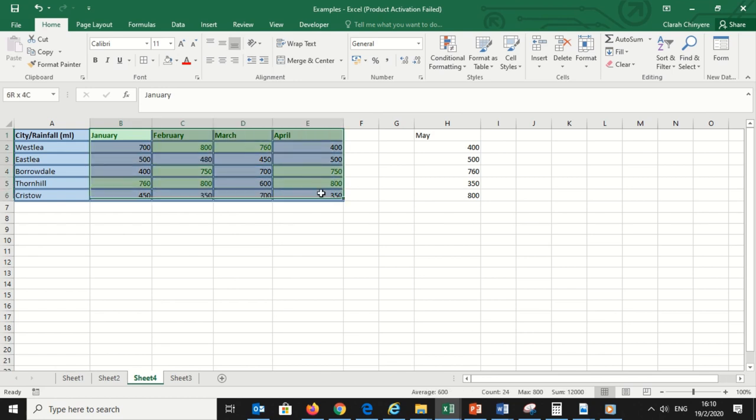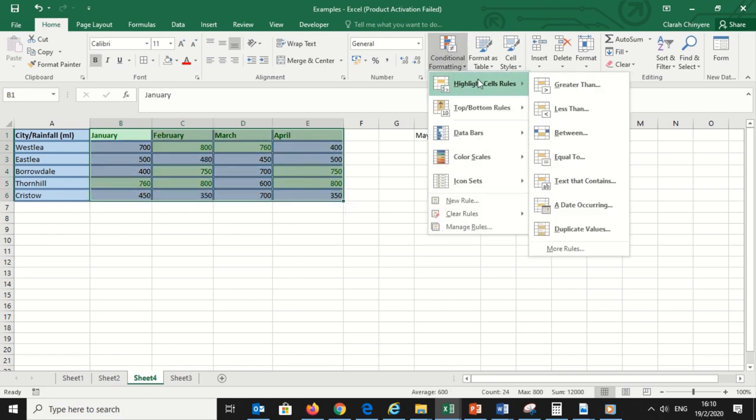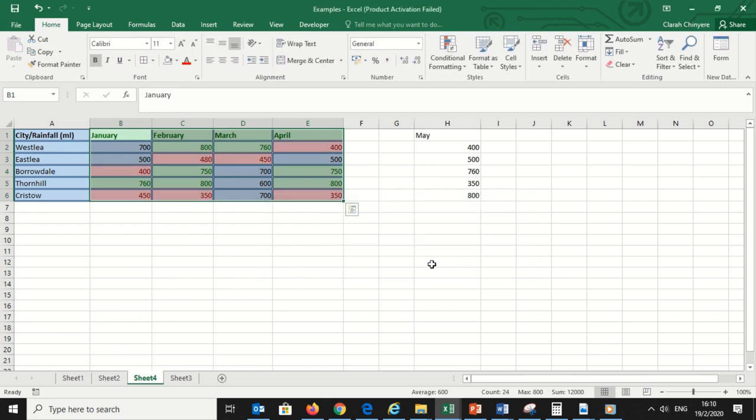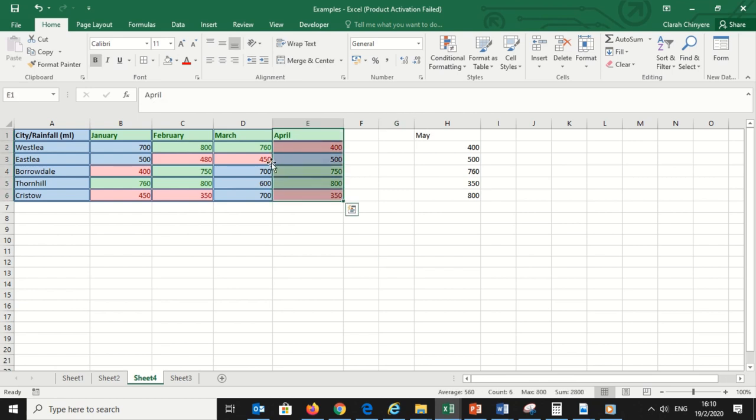I can also select all the cells once again and highlight cells that are less than 500 with red and a dark red font. With this type of formatting, you can actually see which areas and in which of the months received rainfall below 500 milliliters. You can copy this conditional formatting to the May column using Format Painter.